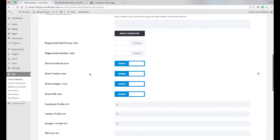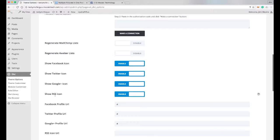If we scroll down, you see here it has show Facebook, Twitter, Google+, RSS.